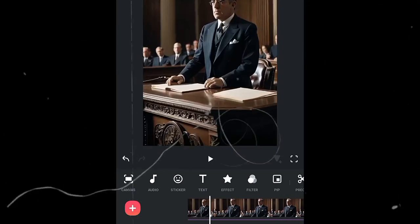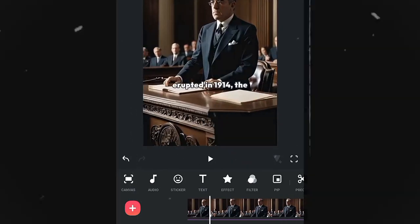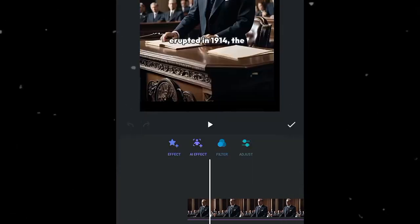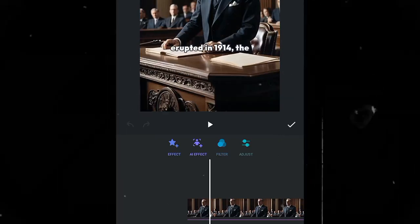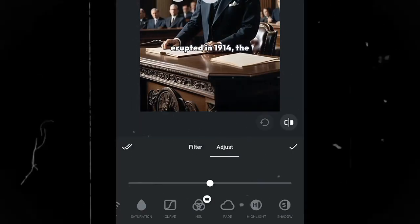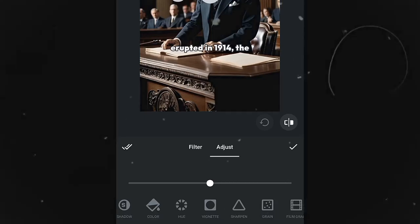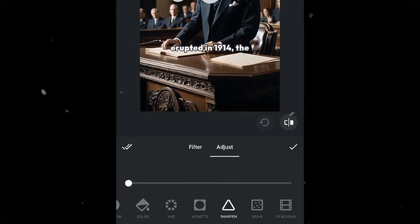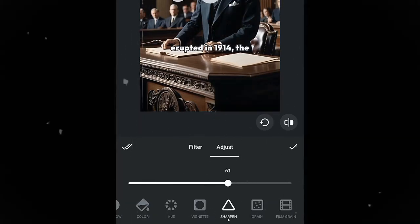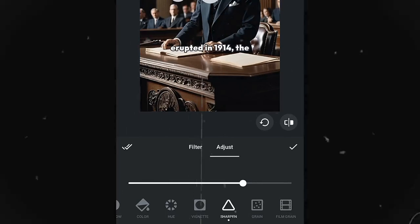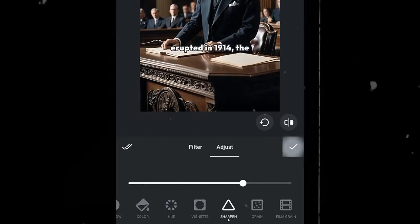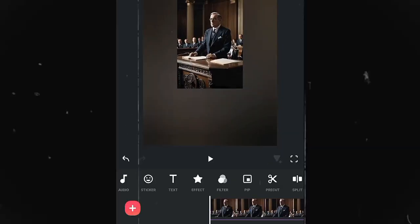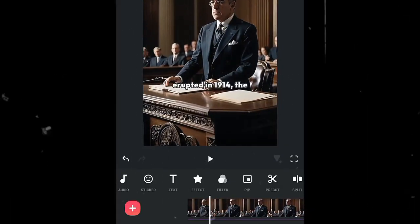To improve the quality of our video, click on Filter, then click Adjust, scroll until you find Sharpen, and increase it to 70. The last thing we need before seeing the final results is to add a snow effect.